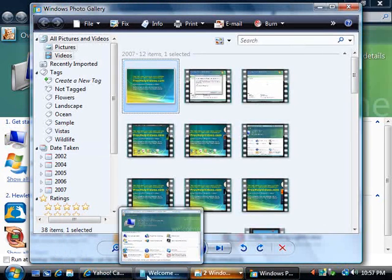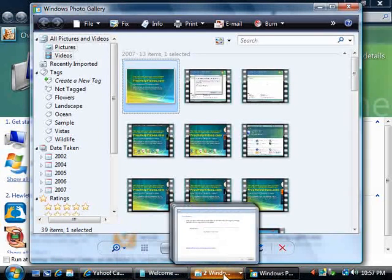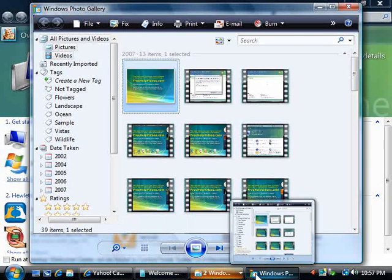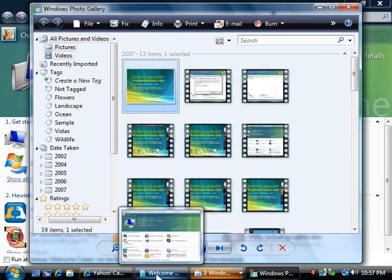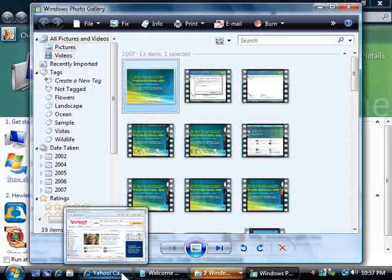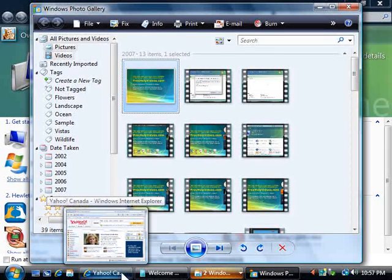Now here I've opened up four different windows. You'll see that if I hover over them, I get a little preview of what they contain.